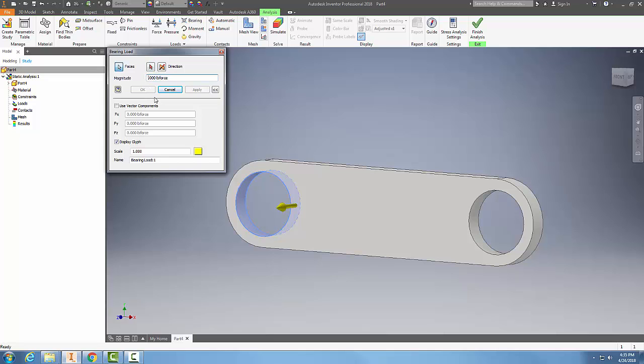I can put a force on here. So let's say I'm putting 5000 pounds of force on it, but I want to load the bearing in a different direction, so I can come down and use my vector components.